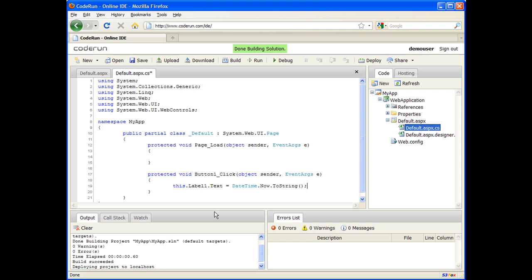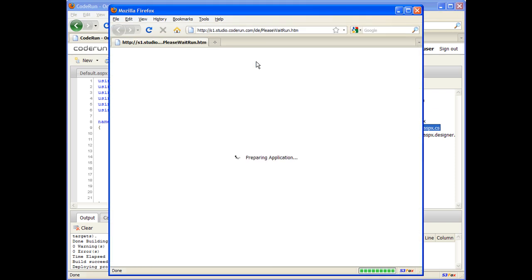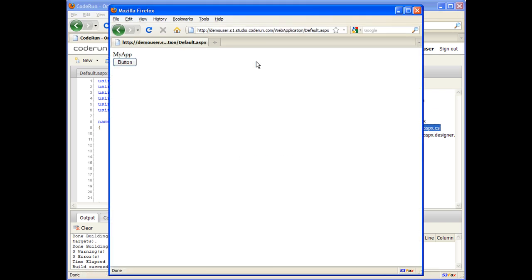Great. I'm going to click Run again. Right now, when we click the button, the label changes to reflect the current time.